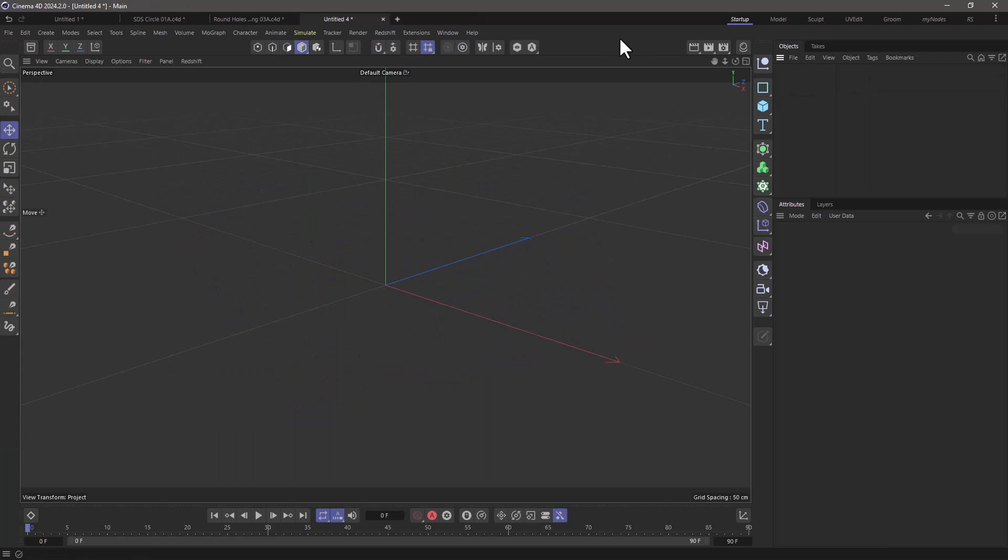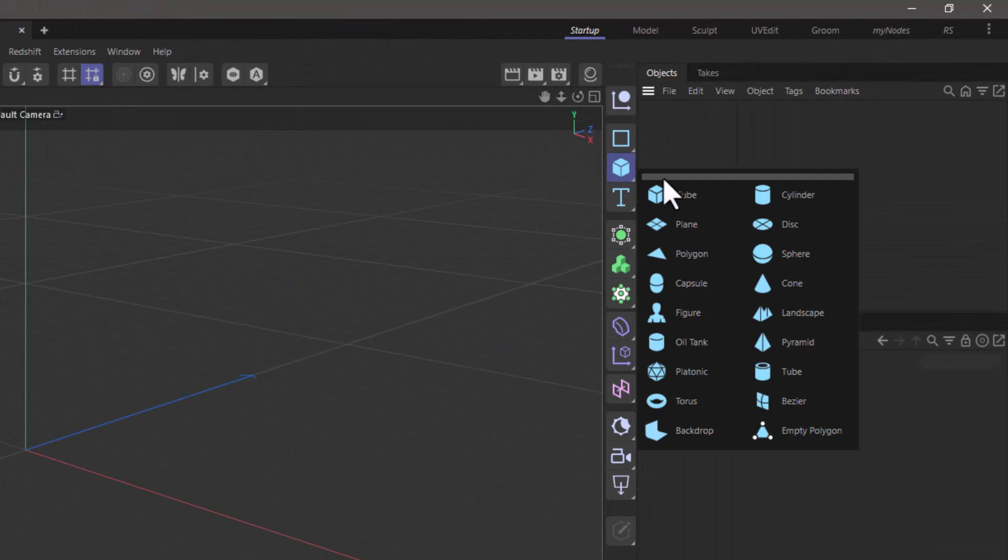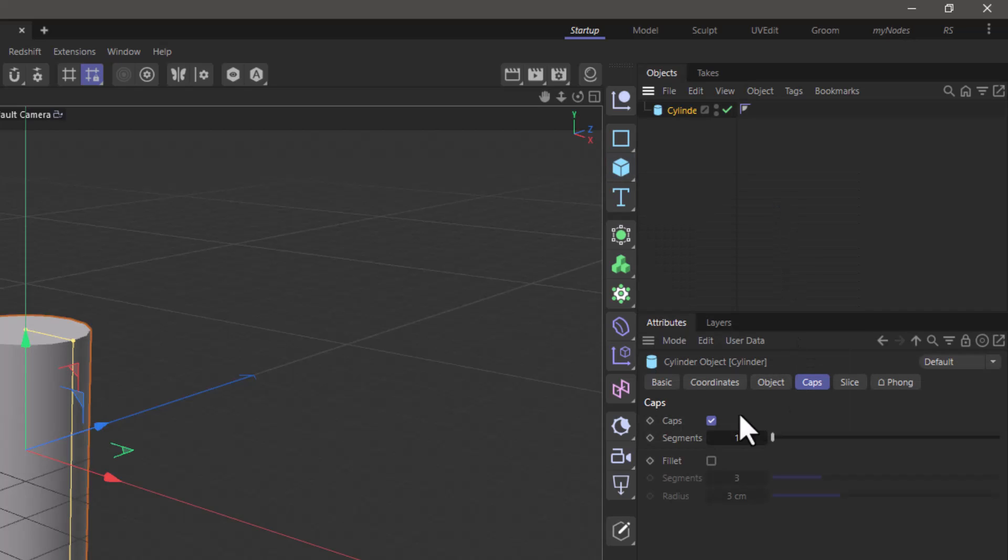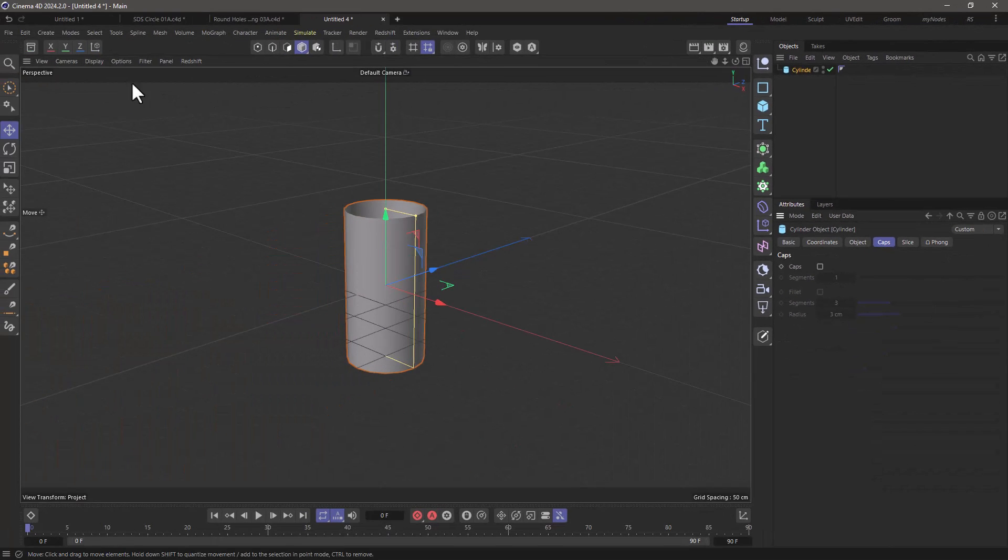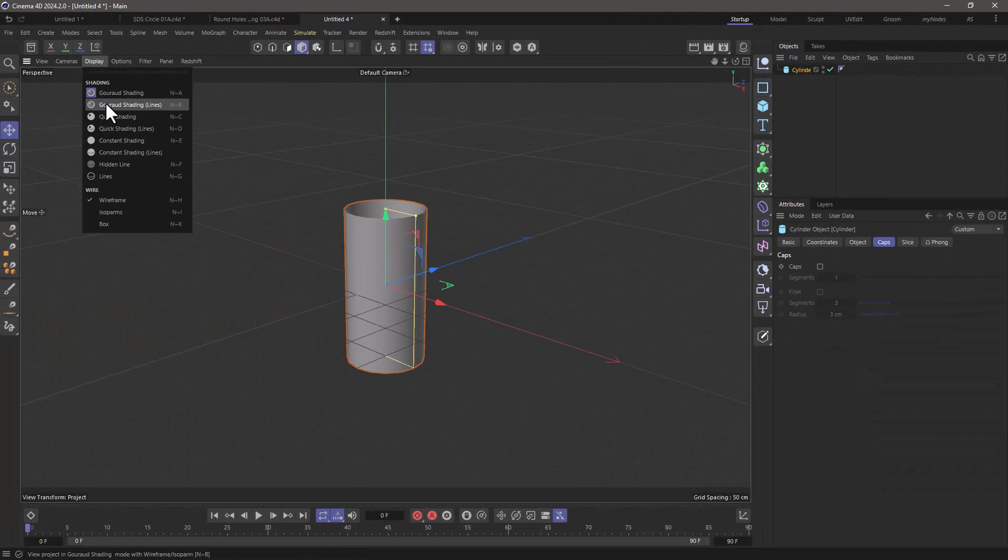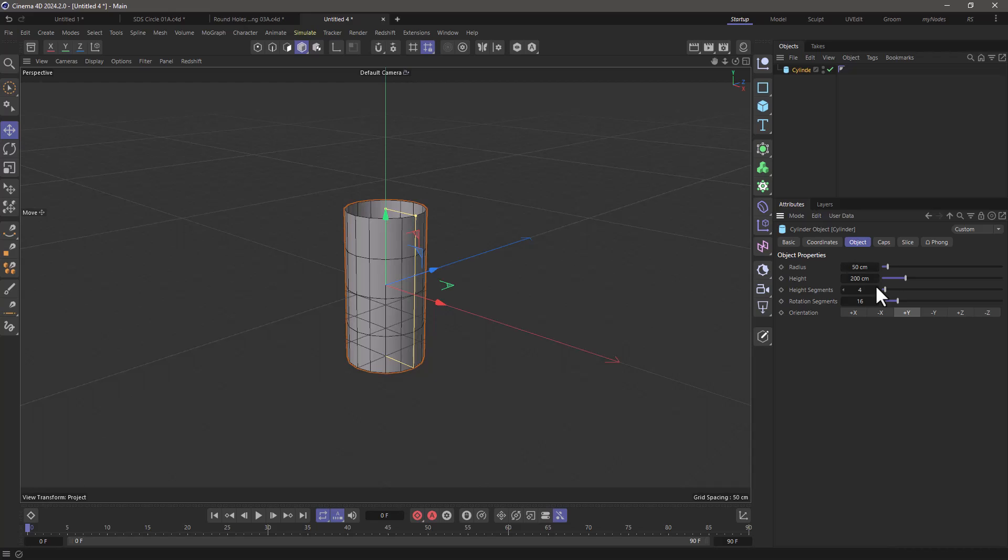To demonstrate this I'm going to go to an empty scene, create a cylinder and remove the caps from the caps tab. Now let me turn on my lines and I'm going to simplify it a bit. I'm going to put only one height segment and I'm going to start with the minimum three rotational segments.